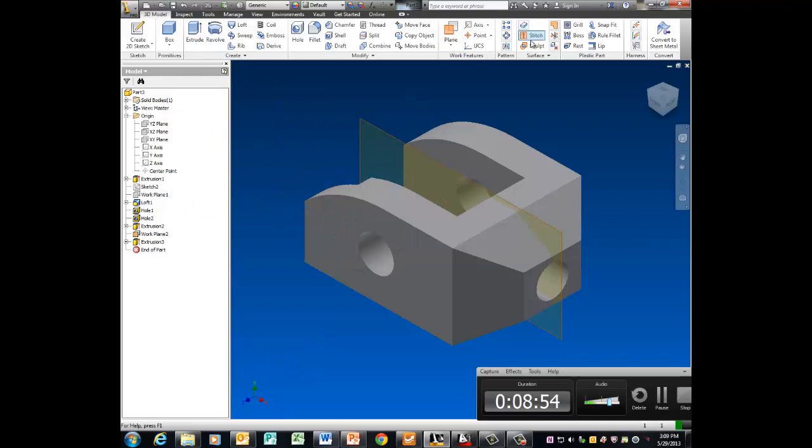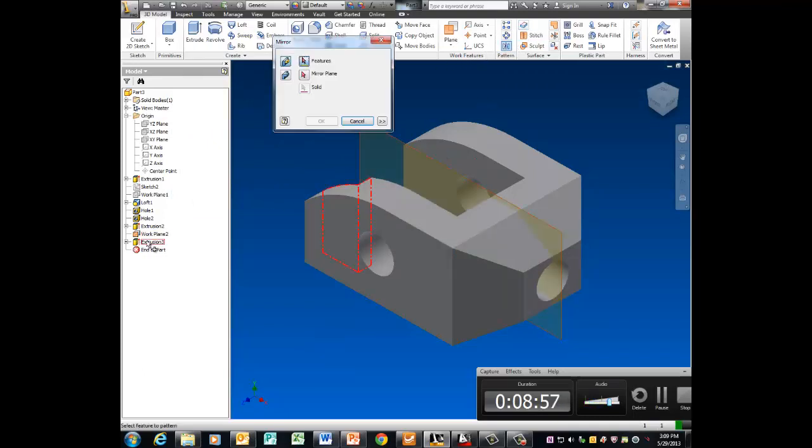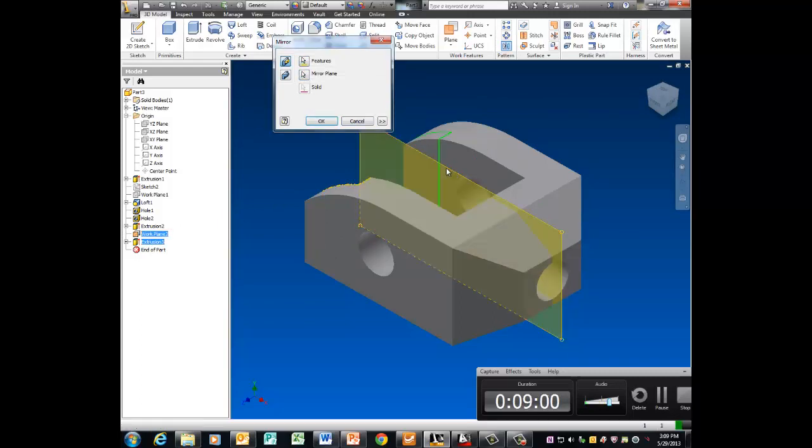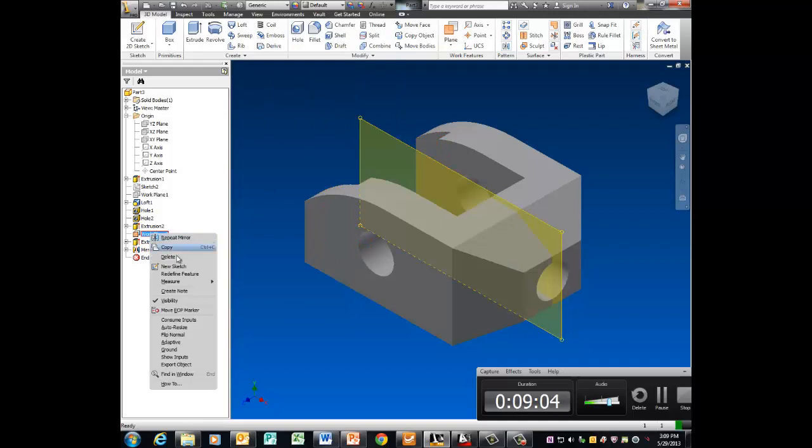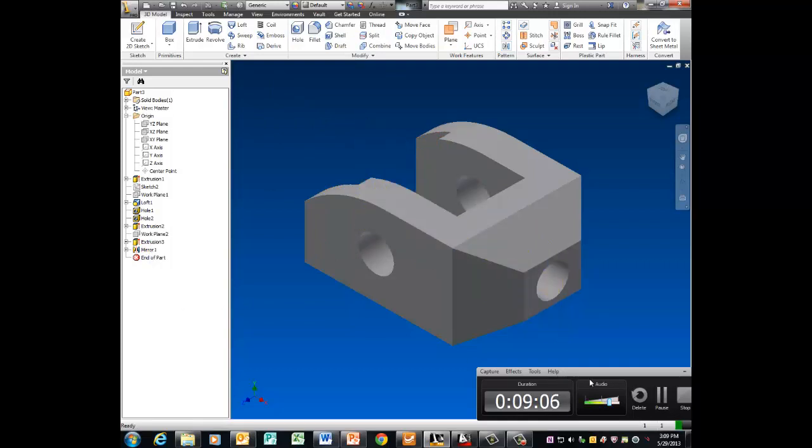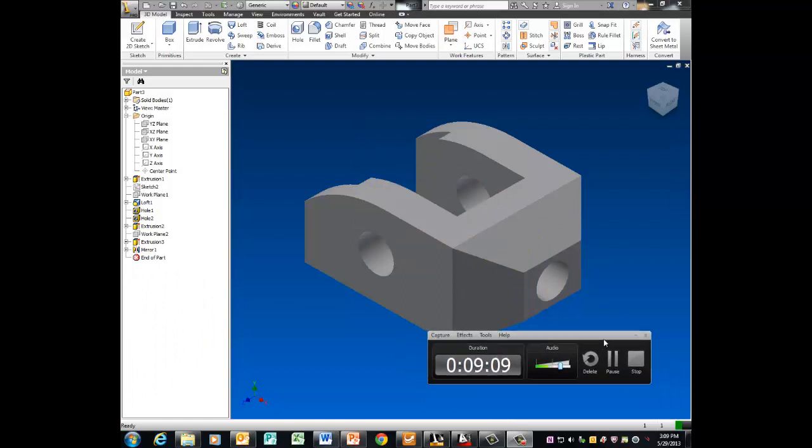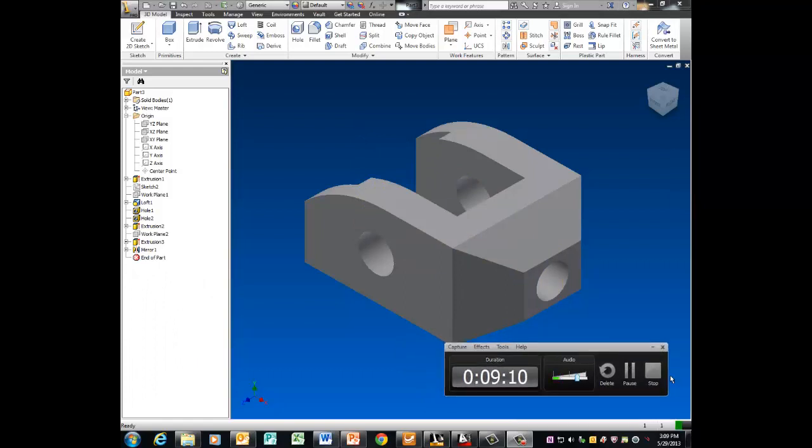Now because I work smarter not harder. Mirror. Extrusion 3. Mirror plane. Turn off your work plane and you guys are done with that drawing. So happy summer. You're welcome. Bye.